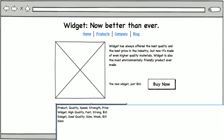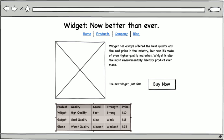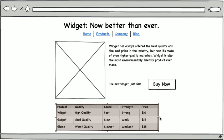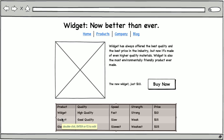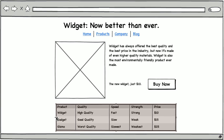And then finally, the worst of all is gizmos, which are the worst quality. They're the slowest, they're the weakest, and they're the most expensive. So I'll just stretch that table out to be the full width of our page. And we're pretty much finished here.